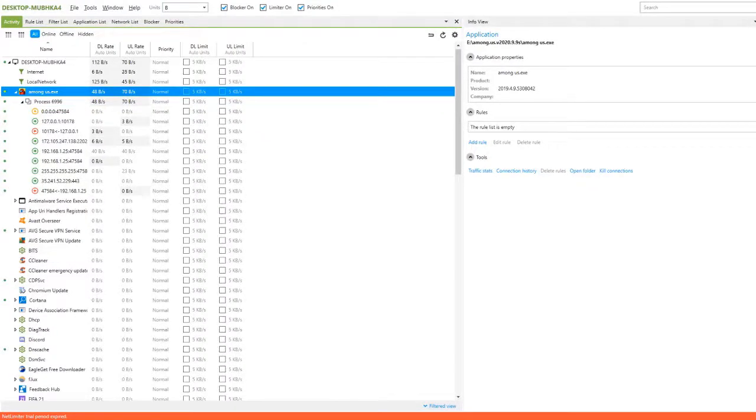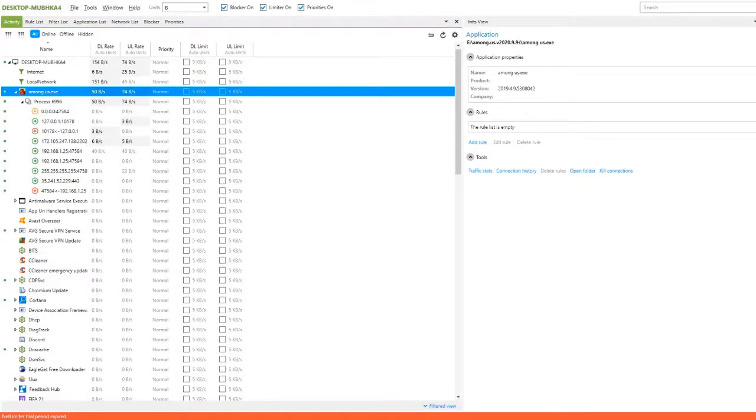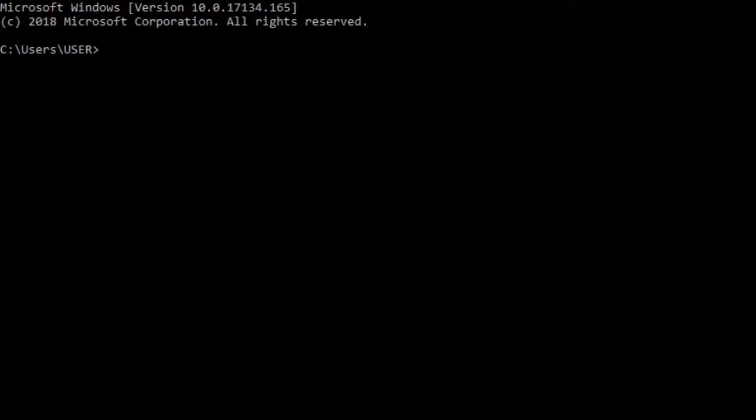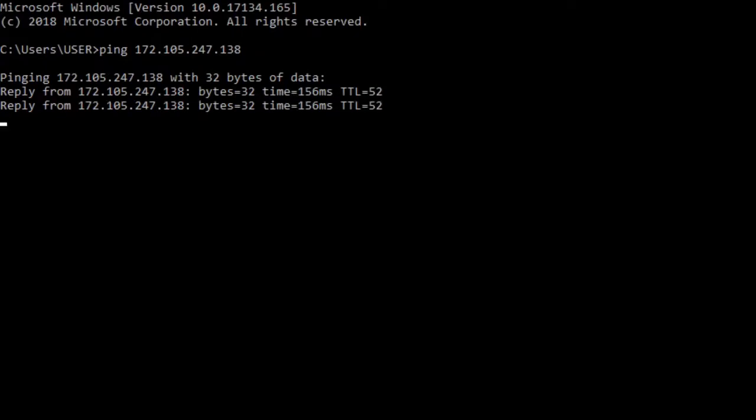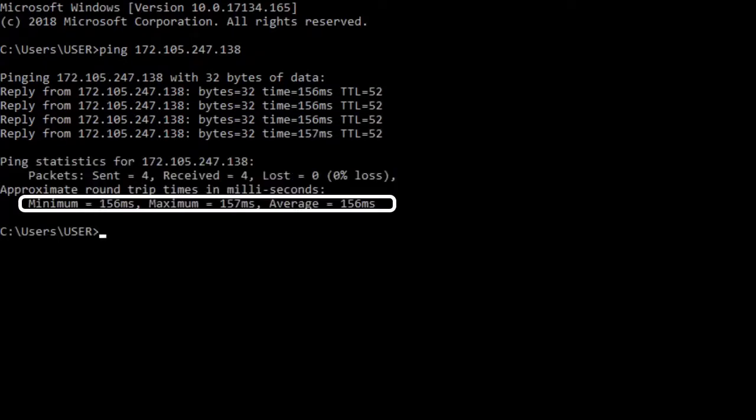Open the command prompt and type ping followed by the address you noted down. Now, this is the actual ping.